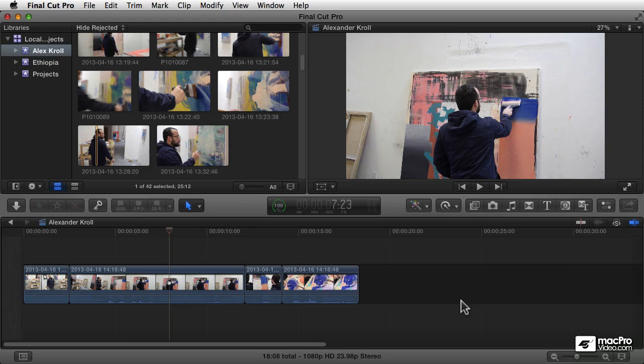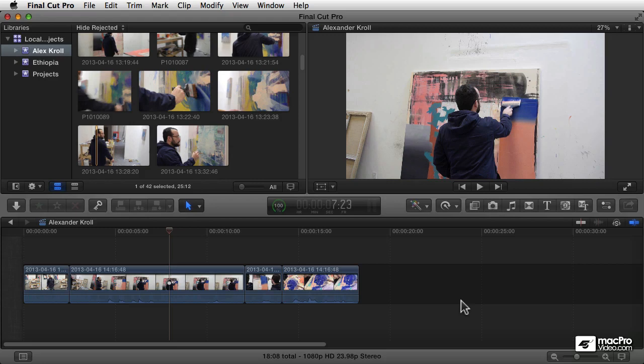If your footage isn't organized, you're not going to be able to edit effectively. If you think of editing as a series of refinements, you shoot a bunch of footage and then you need to limit that footage to the pieces that you want, and then assemble those pieces into what's going to be the final video.